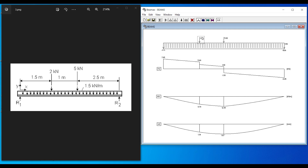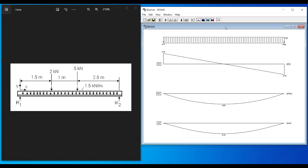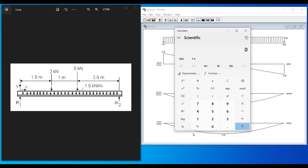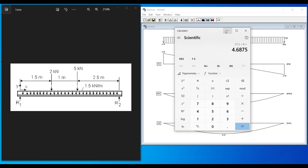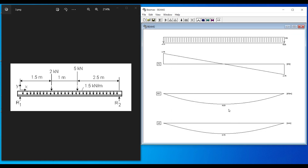To verify the software, delete the point loads and check the UDL-only result. For a simply supported beam with UDL, the moment formula is wL²/8. Using w = 1.5 kN/m and L = 5 m: 1.5 × 25 / 8 = 4.6875 kN·m. The software shows 4.69, which confirms the software is very accurate.